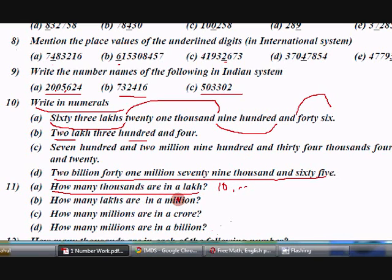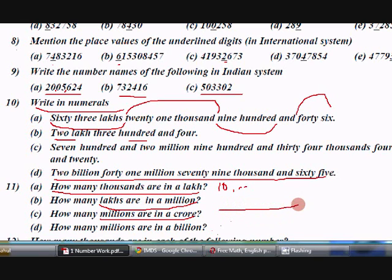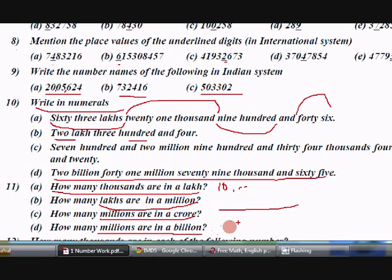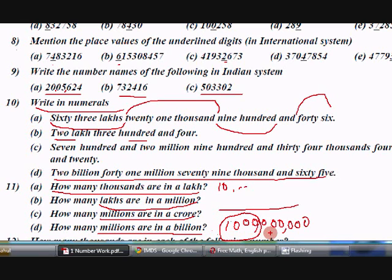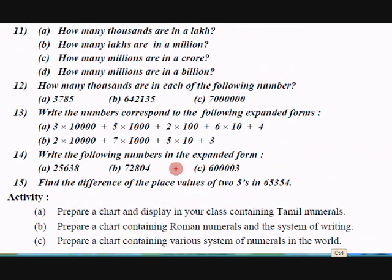How many lakhs are in a million? We are mixing the Indian and international systems. Write what a million is and find the lakhs position. How many millions are in a crore? Write one crore and see how many millions are in it. Similarly, how many millions are in a billion? Write out the number and mark the positions to find out.